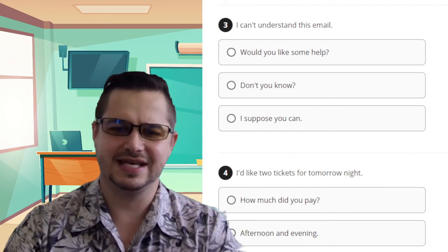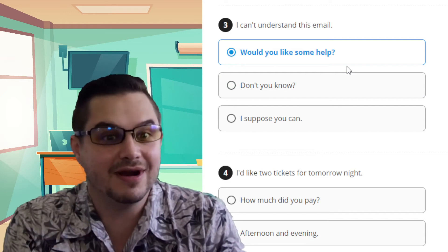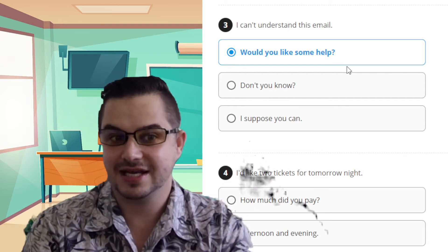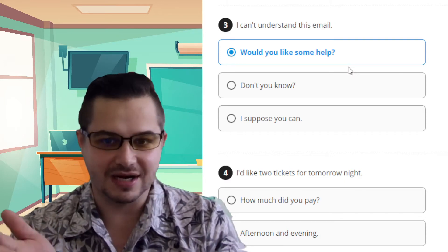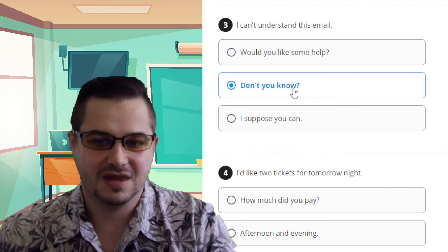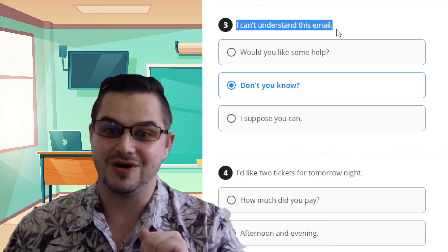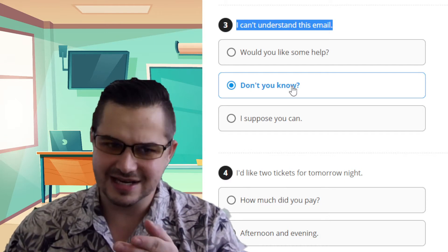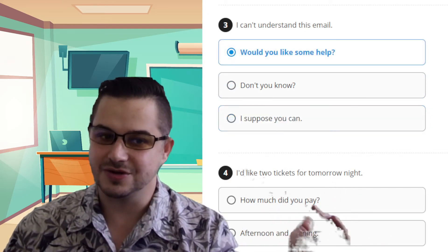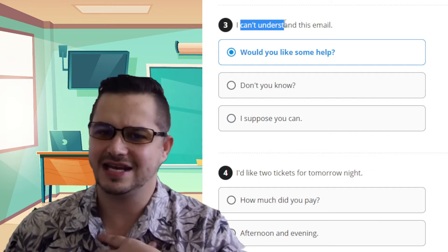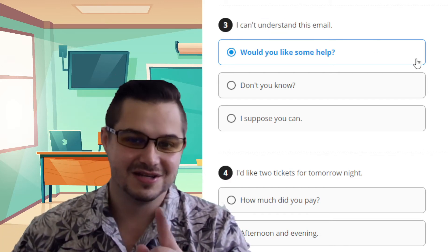Number three: 'I can't understand this email.' The option 'Would you like some help?' is probably right because they can't understand it — they might need help, so the person is offering assistance. 'Don't you know?' is not good because they already said they don't know, so you don't need to ask them again. 'I suppose you can' is not a good answer either, because they already said they can't do it — just telling them you think they can doesn't help anything. So it must be number one: 'Would you like some help?'